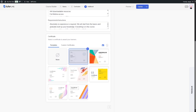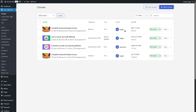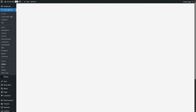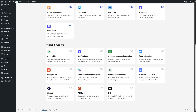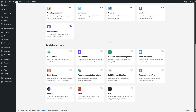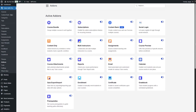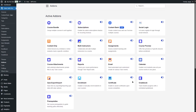To enable it, close the course builder and head over to Add-ons, which is located right within the Tutor LMS Pro menu. From here, find the certificate add-on and click the toggler to enable it. There are various other add-ons so it might take a little time to find it.